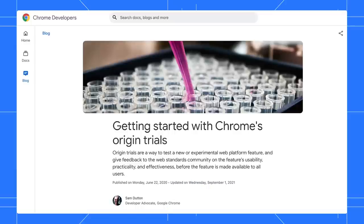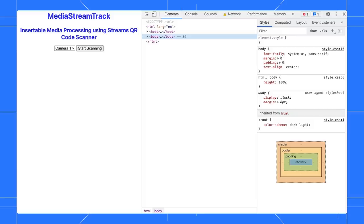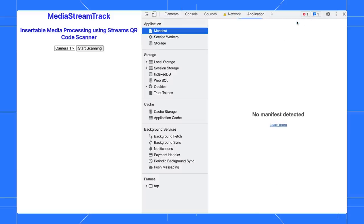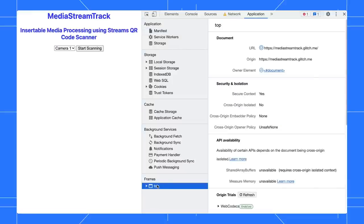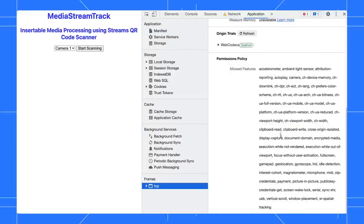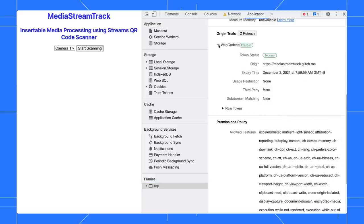Open a page with origin trials. In the Application panel, select the top frame, scroll to the origin trials section, expand an origin trial to view the token status, expiry time, and more.